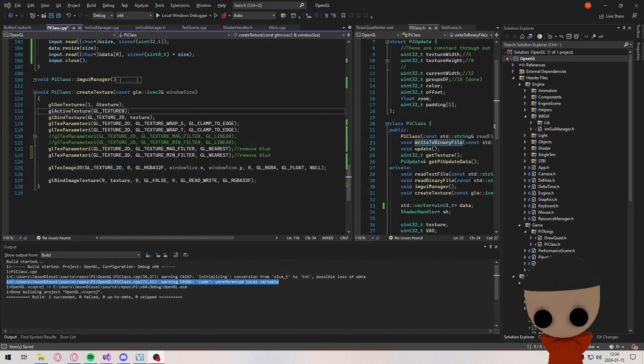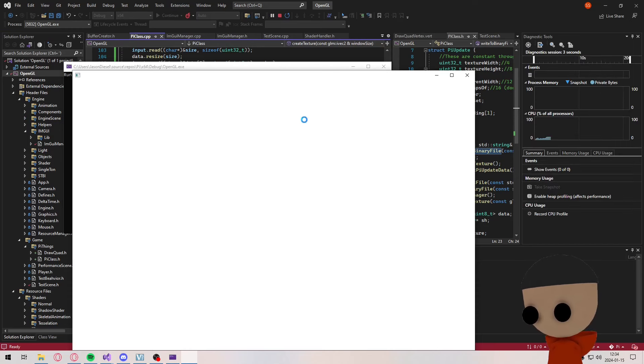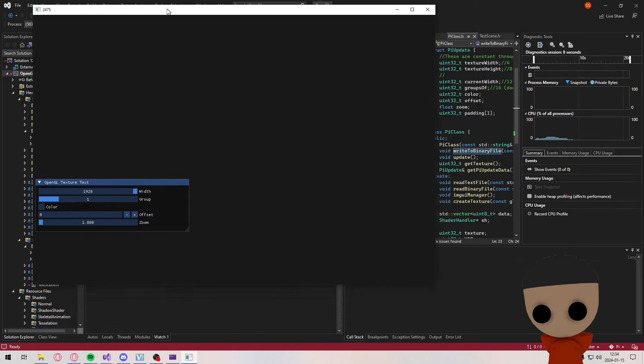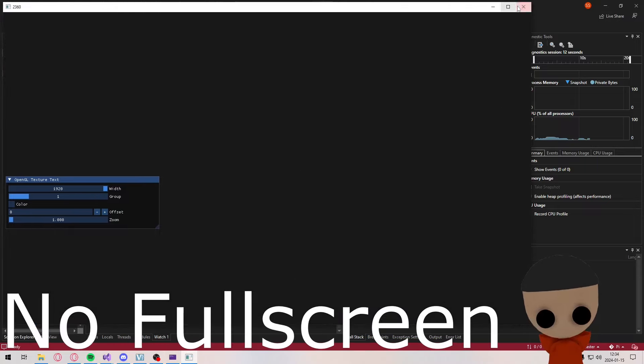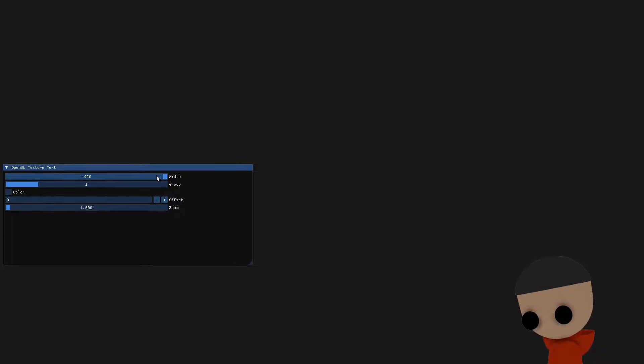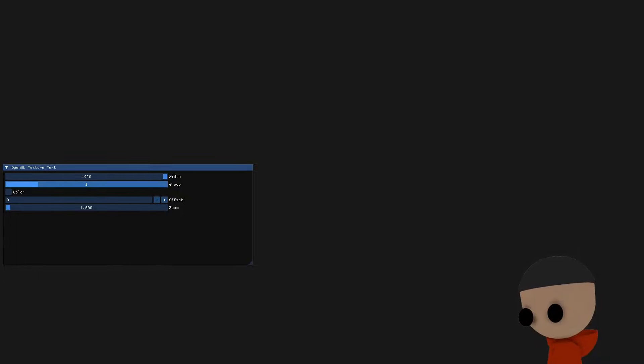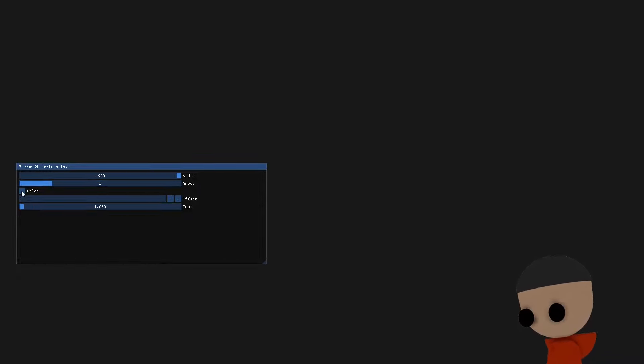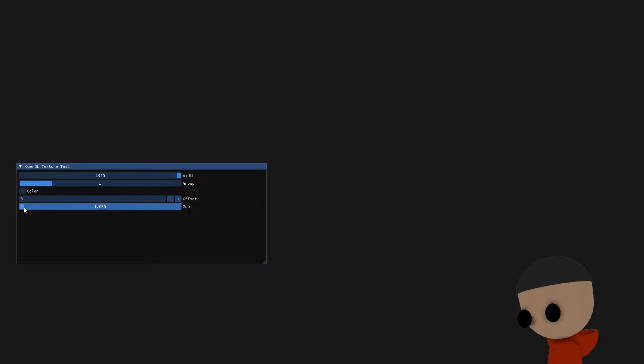Okay, so let's see what we actually got. When I run the program, it loads all the 1 billion pi digits. First we have the width of the texture — because my screen is not bigger than 1920 by 1080, I have a max of 1920. Then we can change the groups, based on how big we want a number to be. I can also toggle RGB or black and white, and we have an offset and a little zoom if we want to zoom in on the texture.